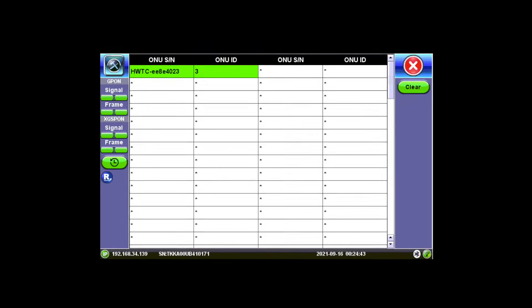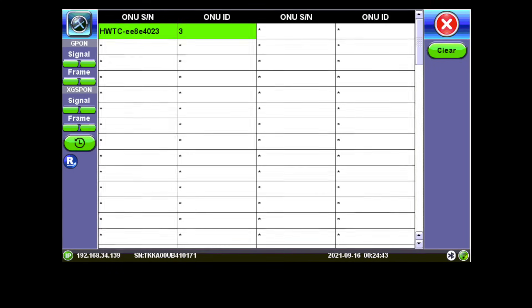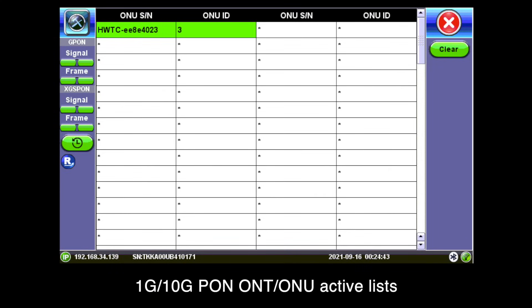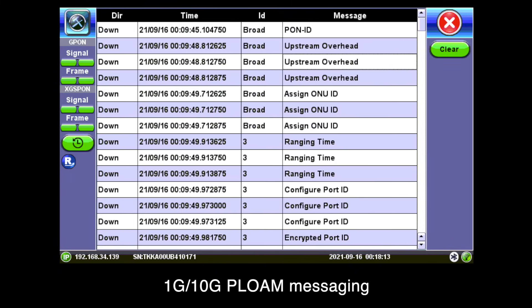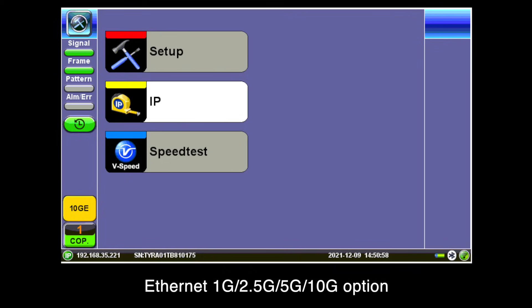In addition to PON network testing, display all 1G, 10G, ONT, and ONU active device lists. Advanced troubleshooting with downstream messaging is available when service issues occur.